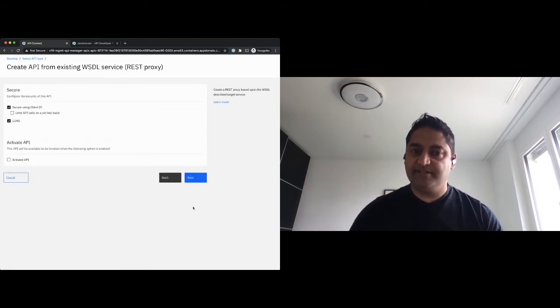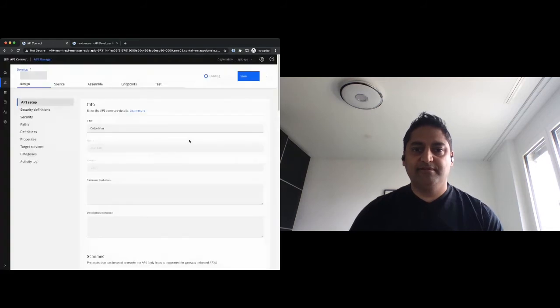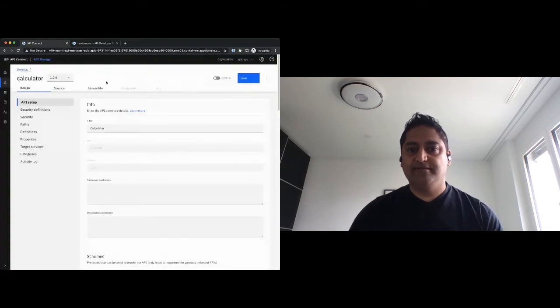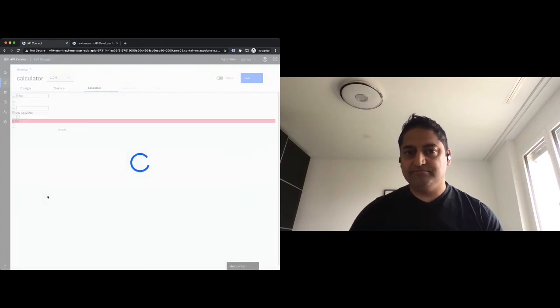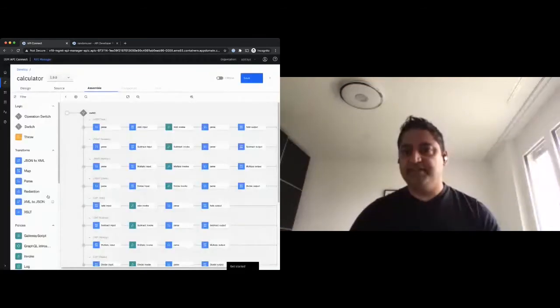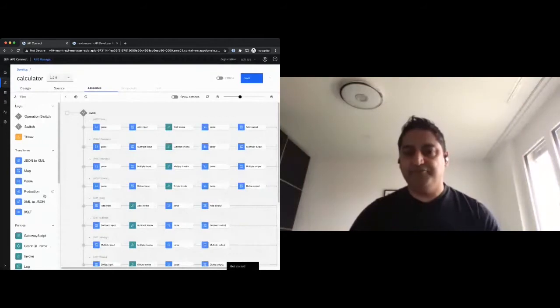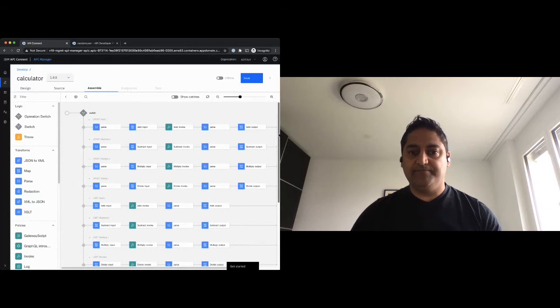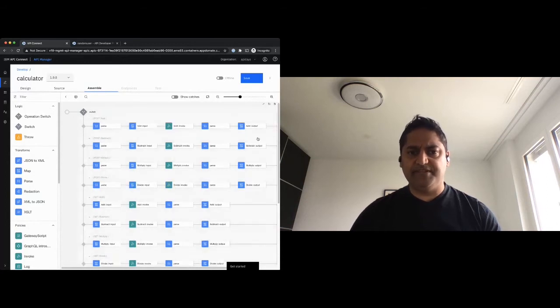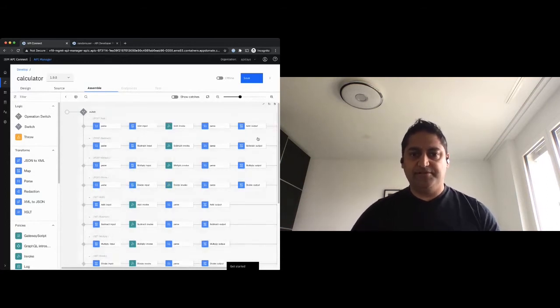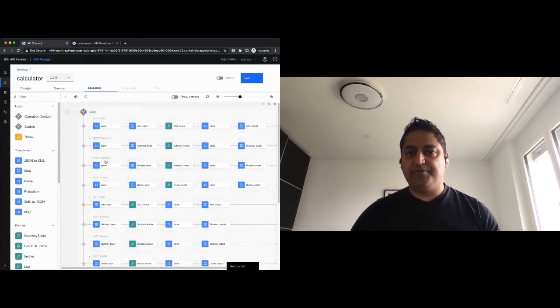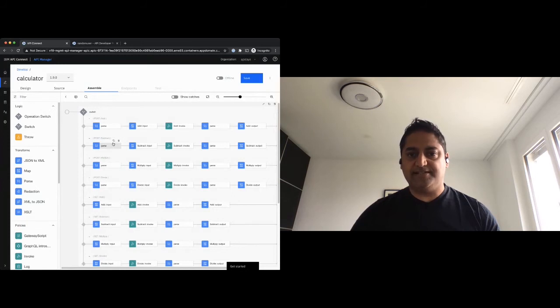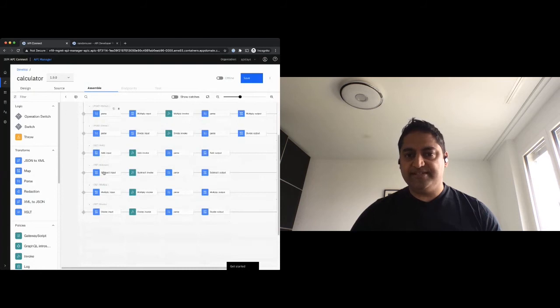And this has happened under the hood without me doing much. As you've seen, I've really just imported the WSDL and this has been created or generated rather automatically. Some would say automatically, but this is really what happened. So it has created the different operations. So add, subtract, add, subtract, multiply, divide with get and post operations allowed for these.